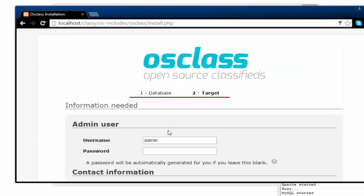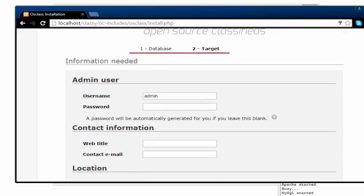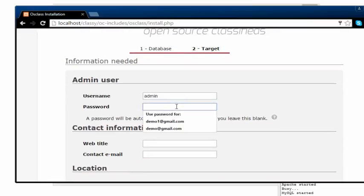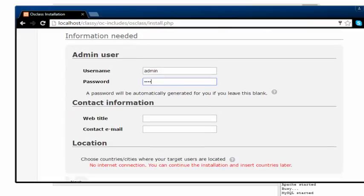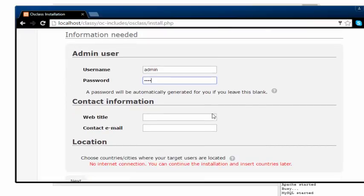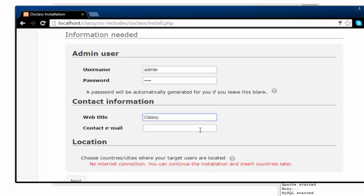I'm heading in. The username is going to be admin. Then I'm just going to create a simple password, a four-letter password. And the title, I'm going to name it classy.